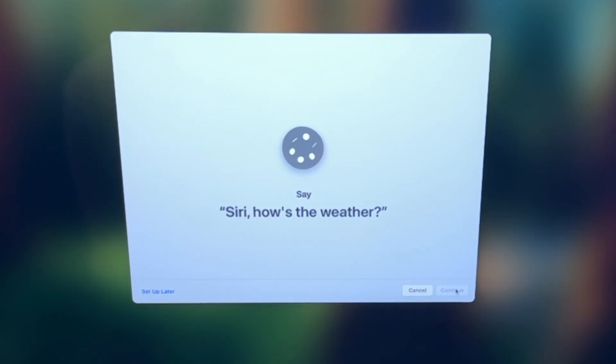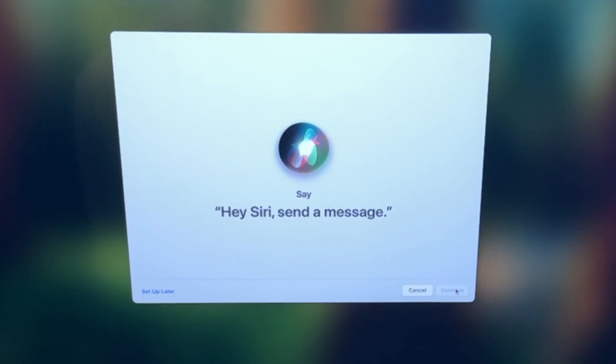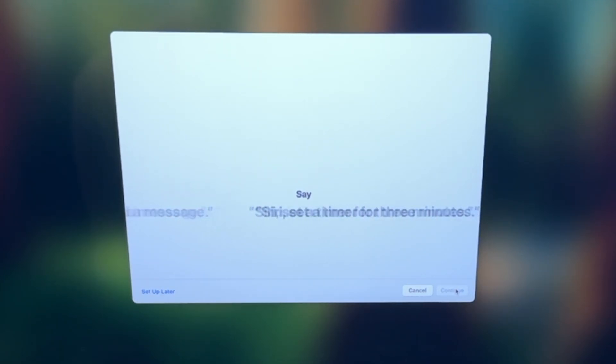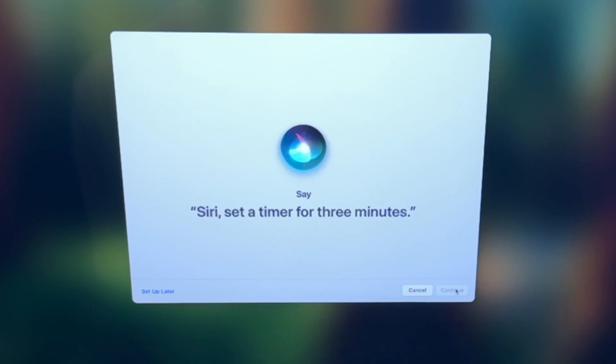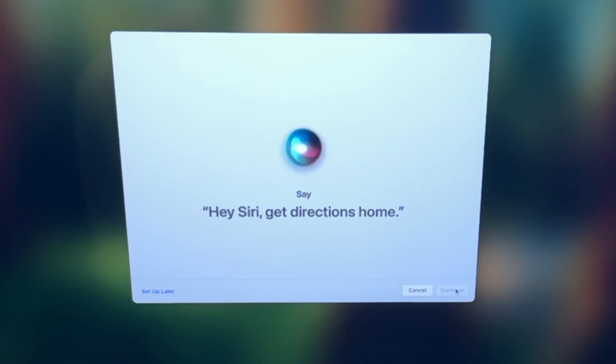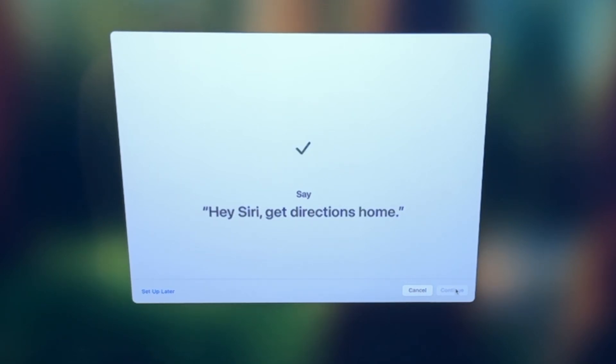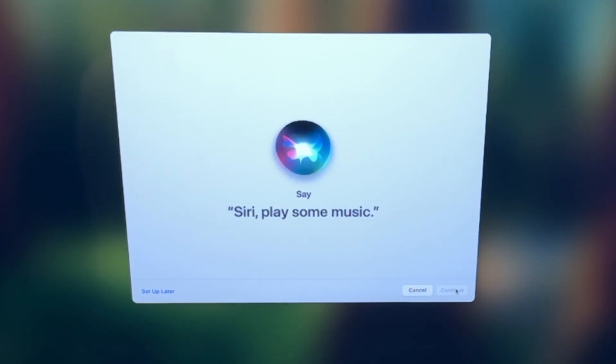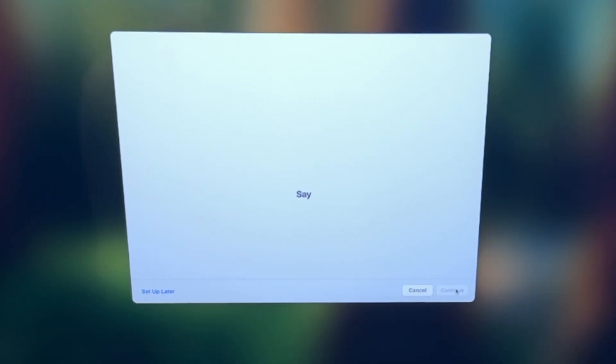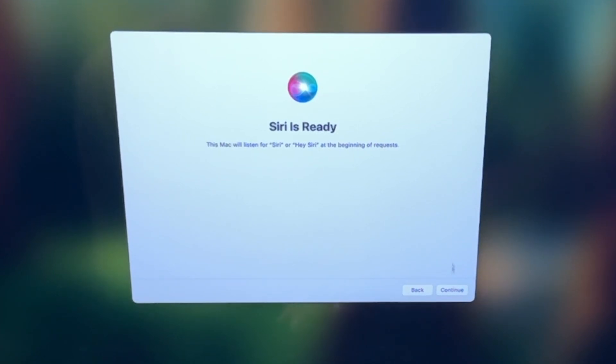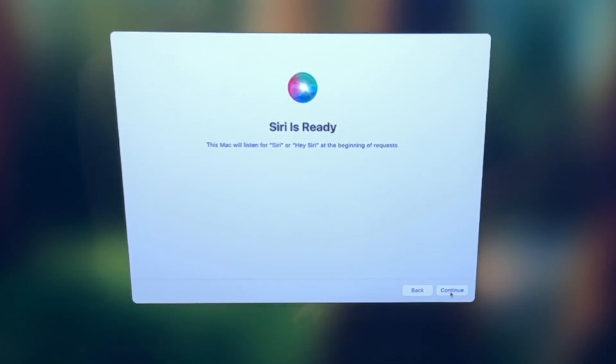Siri, how's the weather? Hey Siri, send a message. Siri, set a timer for three minutes. Hey Siri, get directions home. Siri, play some music. And that's it. Siri is ready to go. So now you can start using those commands or any command you'd like to use the assistant on your MacBook Pro. So click continue here.